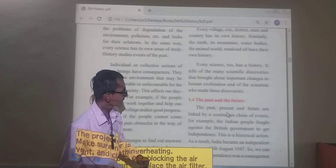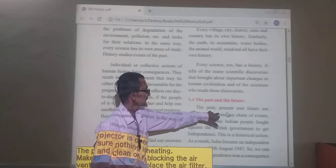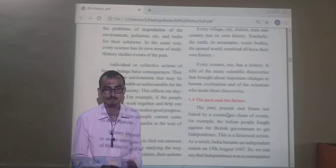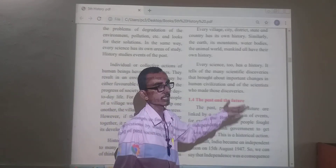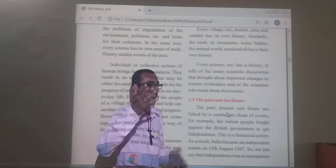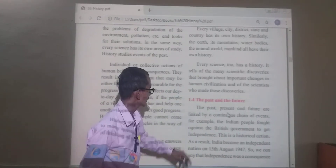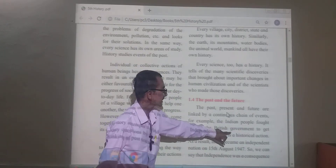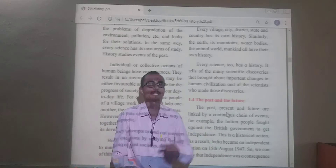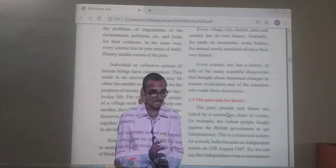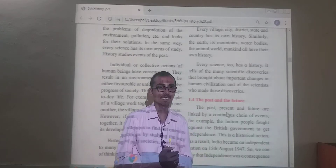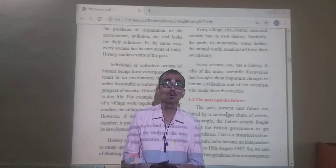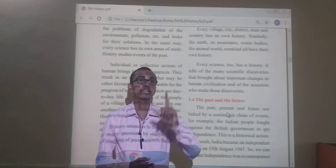Past, present, and future are linked by a continuous chain of events. For example, Indian people fought against the British government to get independence, and we got freedom on 15th August 1947.